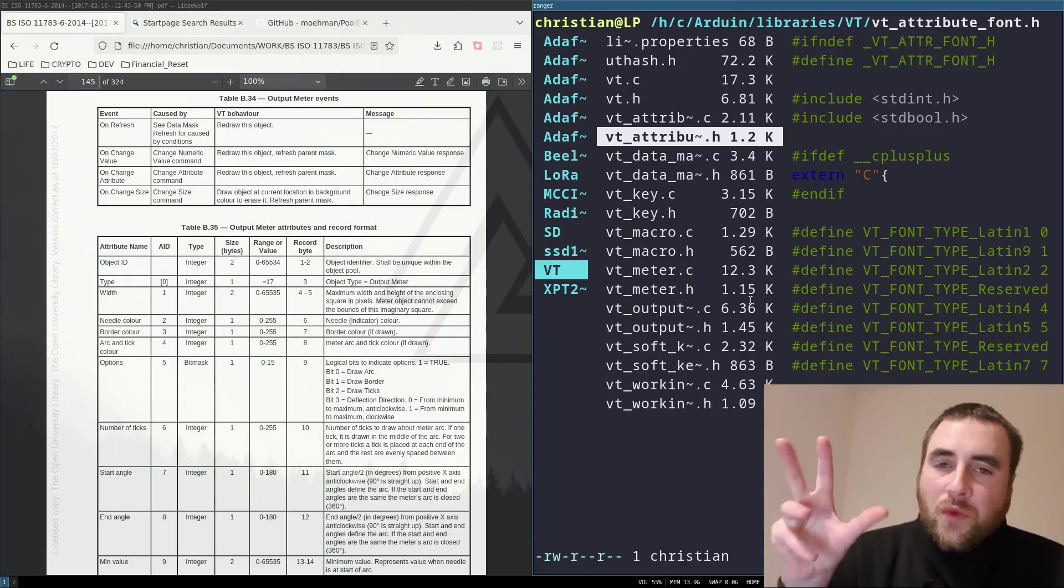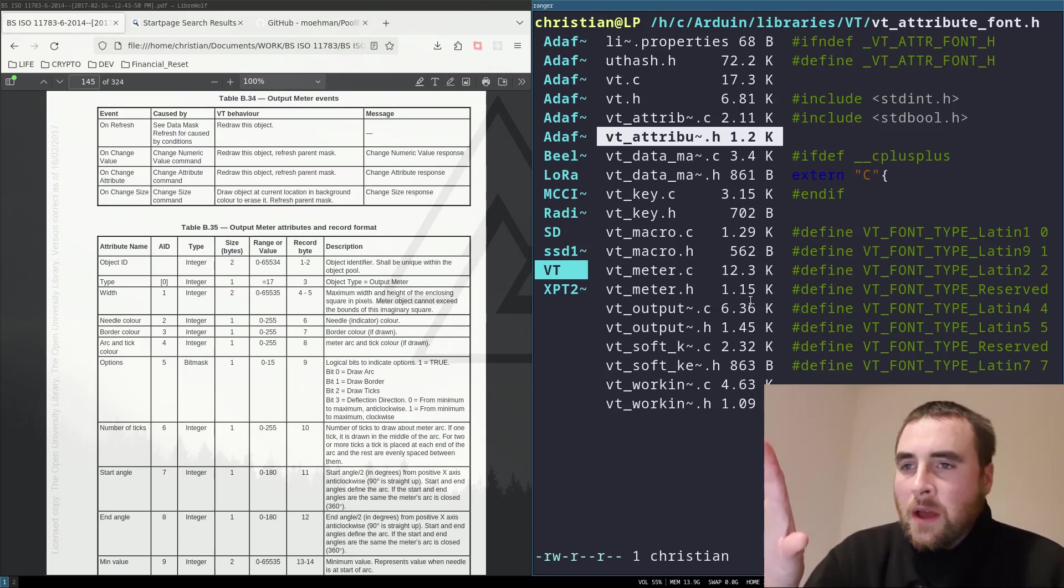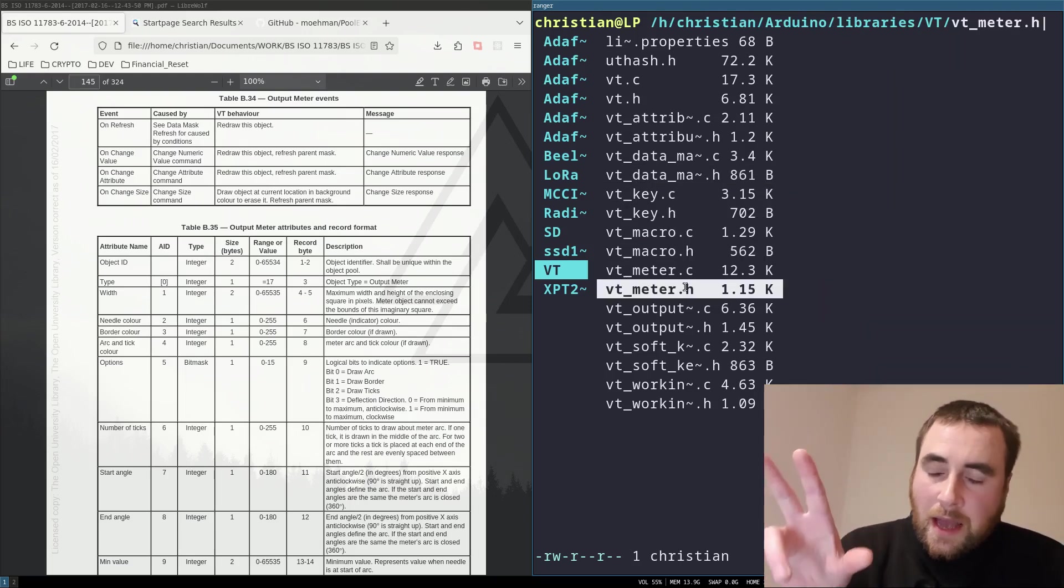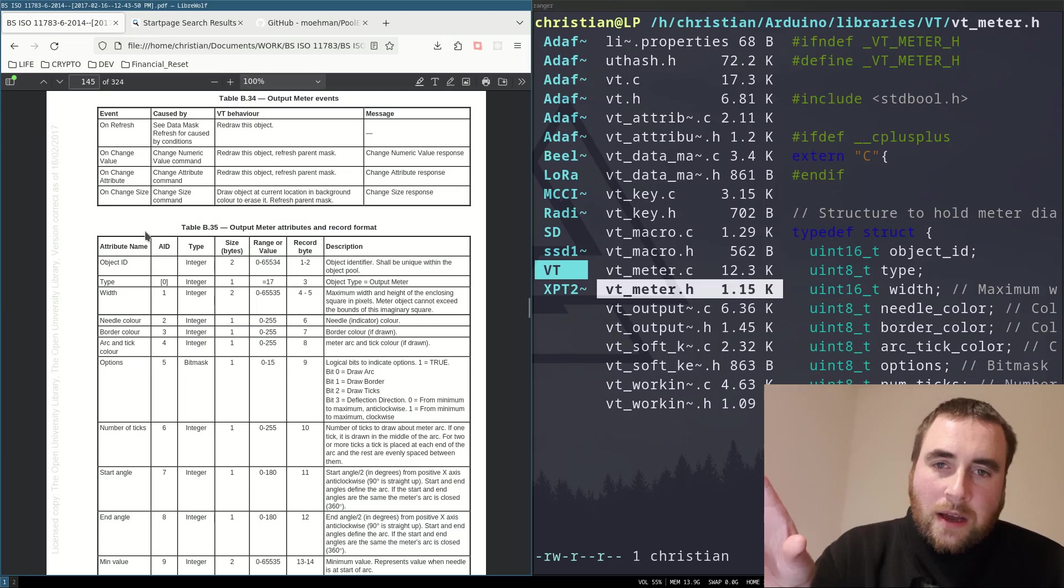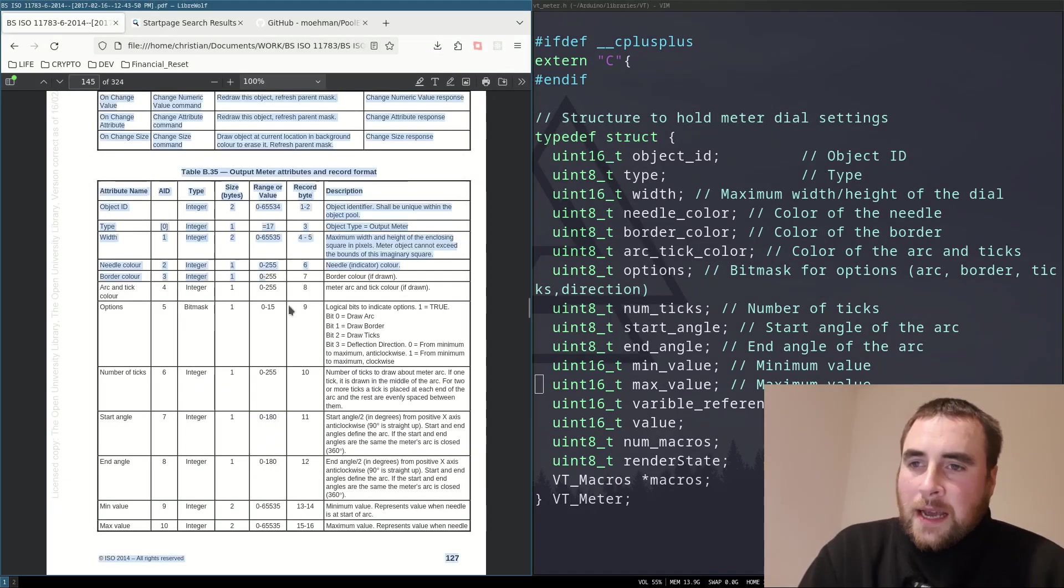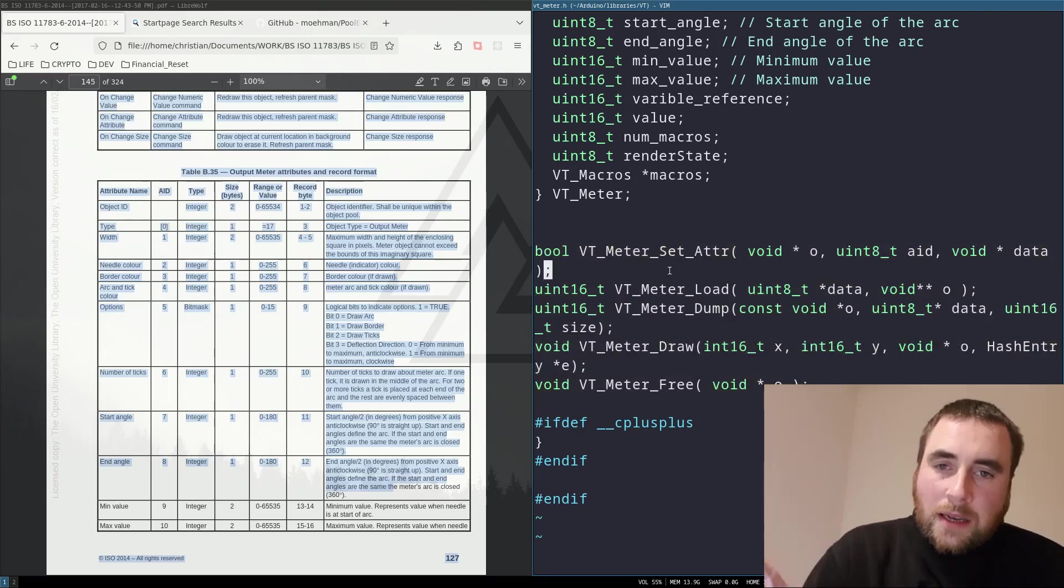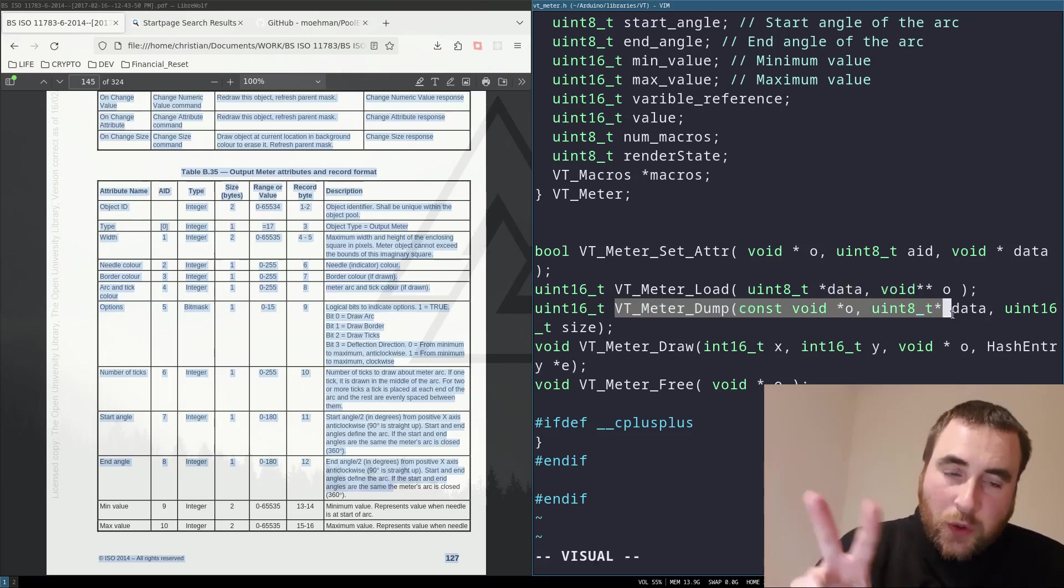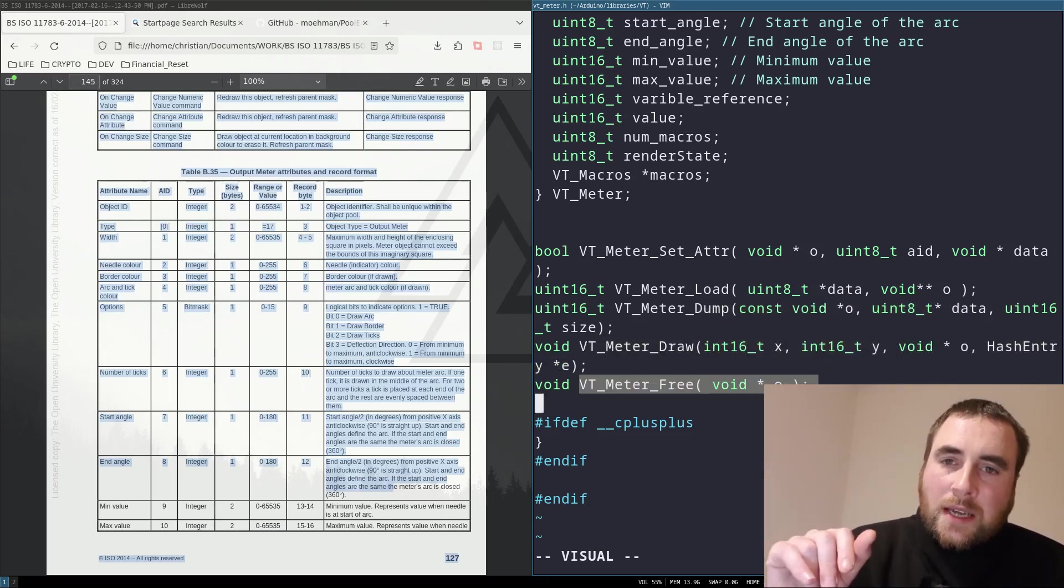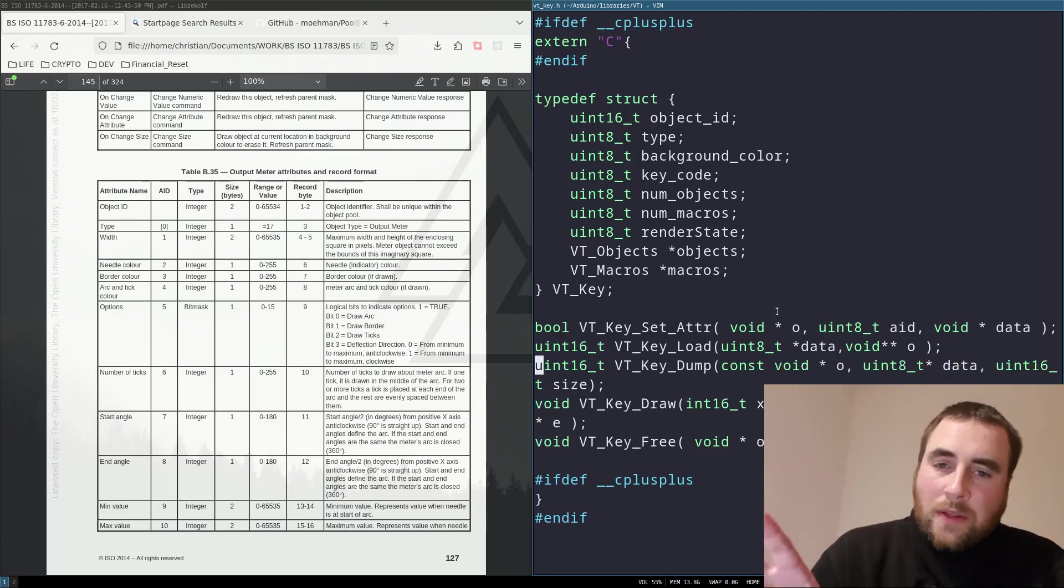I'm just going to run through the code that I've got that implements part of the ISOBUS standard. Here, I have my library, and what I've basically got is for each of the widgets that I have implemented, I've created a struct as per definition in the standard. Here I've got the meter struct, and it is merely copying what is in this table. We have object ID, type width, needle color, border color, arc, tick color, etc. Then there's a set of functions which are needed: loading the widget from the byte data, dumping the widget to a byte array, drawing the widget, freeing the memory assigned to the widget, and then updating an attribute of the struct as per the standard. And that is the same for all the other widgets.